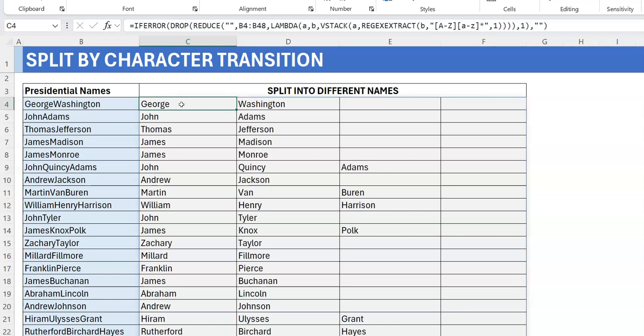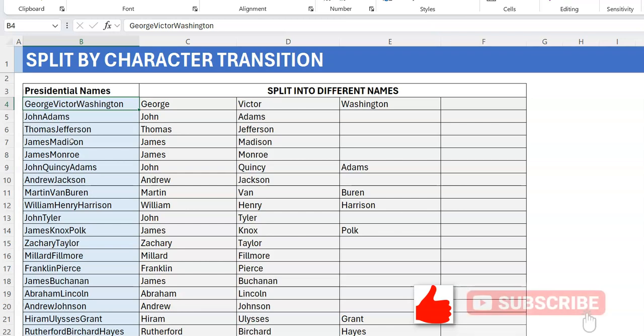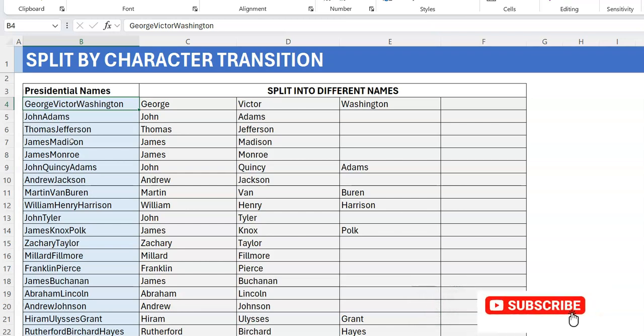Now we have everything we want. Lyndon B. Johnson and Harry S. Truman are both correct. Deleting one cell deletes the entire spill range because it all sits in one formula cell. The formula is also dynamic — if George Washington gets a middle name added in the source data, it automatically appears in the result. I hope you enjoyed this video. If you did, please hit the like button and subscribe to Excel Moments. For now, I'm out.